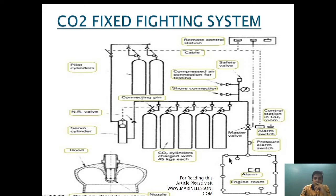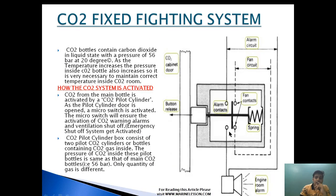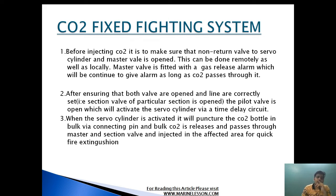After ensuring both valves are open and the line is correctly set, the section valve of the particular section is opened, and then the pilot valve is opened, which will activate the servo cylinder via a time delay circuit. After opening the master valve and section valve for the area where CO2 will be applied, the pilot cylinder bottle is punctured. The CO2 will not immediately go through to the engine room area because a time delay is provided, giving a person enough time to escape if trapped.